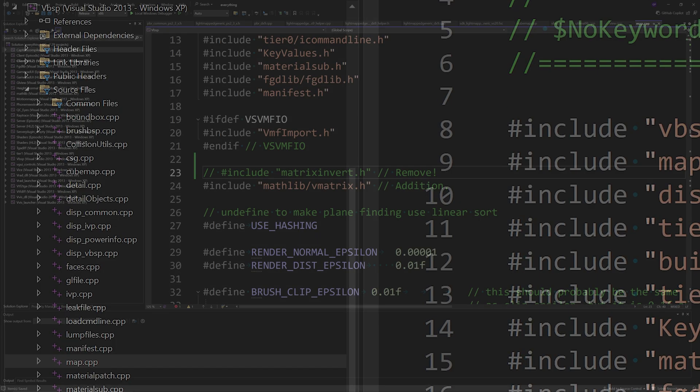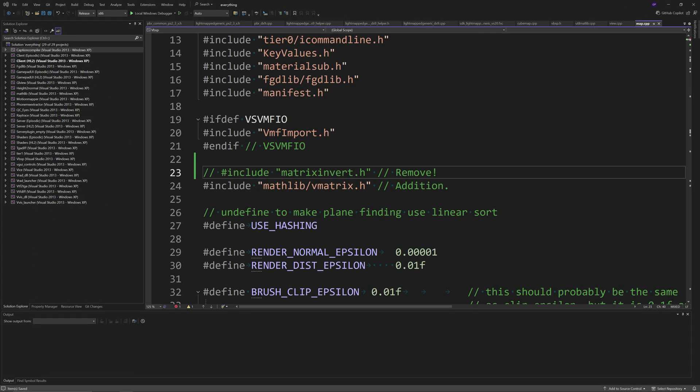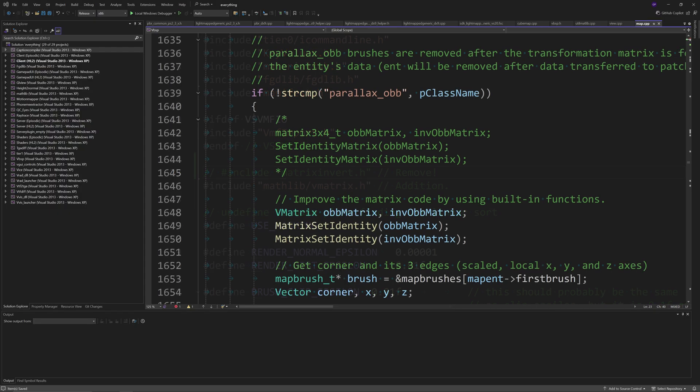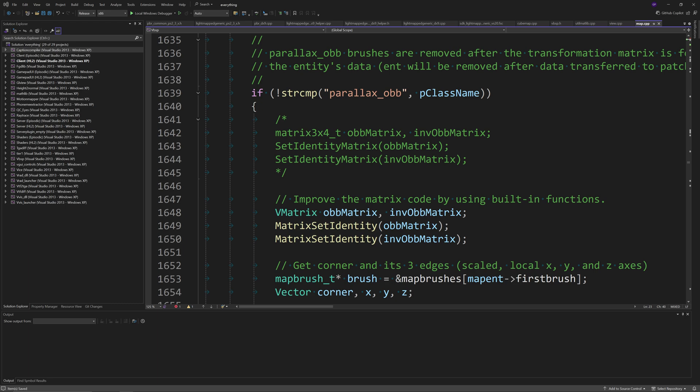So what you want to do is go to map.cpp and then you want to remove the hashtag include of matrix_invert.h but replace that with hashtag include of mathlib forward slash vmatrix.h. Then you want to go to around line 1660 with the definition of a matrix3x4_t of ob_matrix and inv_ob_matrix and you want to change those lines to the following.